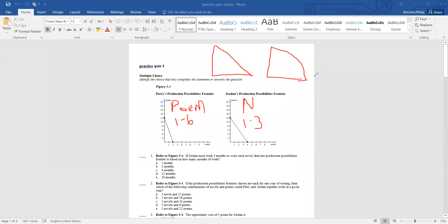He then talks about absolute advantage, which is the ability to produce more goods or use the lowest inputs. For this quiz I'm pretty sure there are no input questions. On the unit test you'll need to differentiate: absolute advantage has nothing to do with trade. The United States could have absolute advantage in steel and in grain and still trade with Mexico, and both countries benefit.